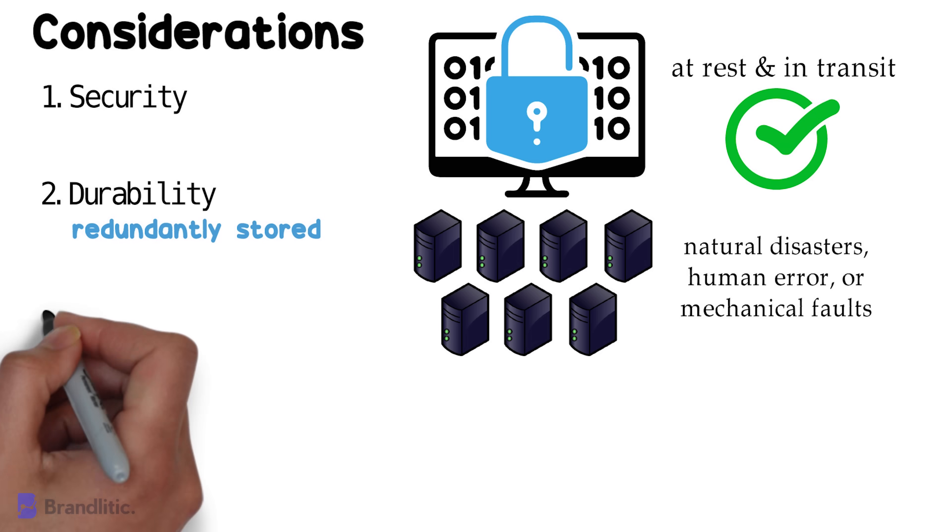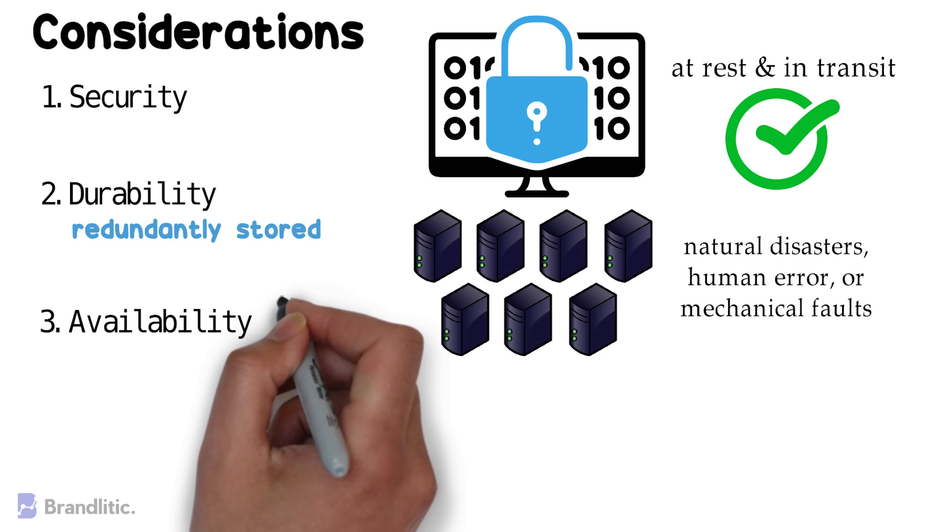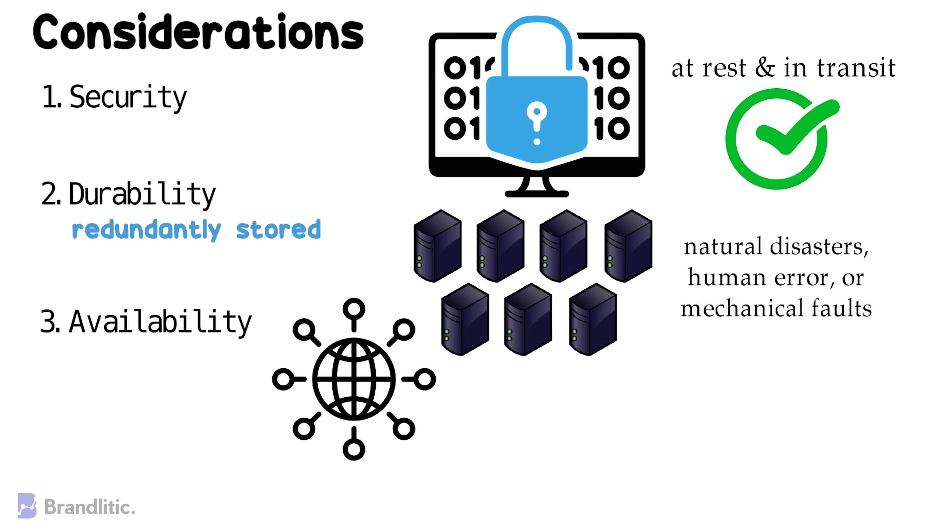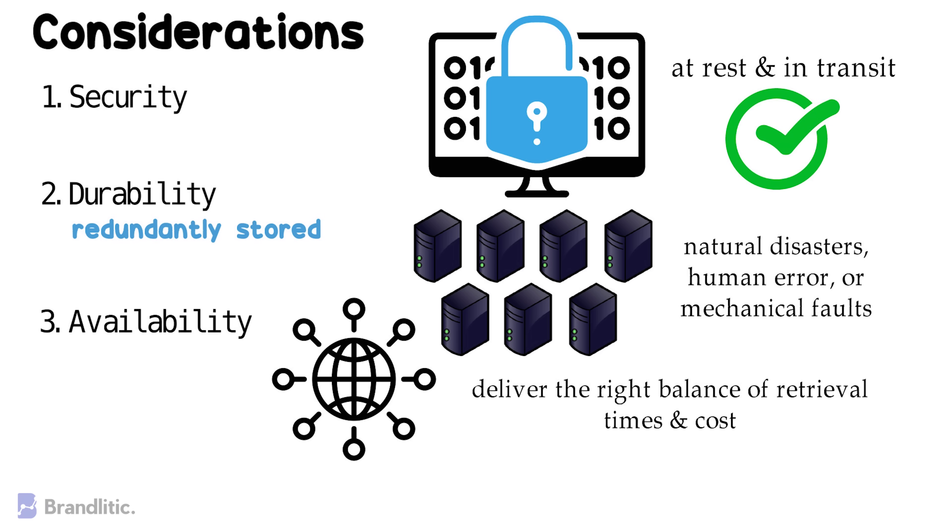3. Availability, by this, we mean to say that all data should be available when needed, as there is a difference between retrieving production data and archives. And henceforth, the ideal cloud storage should deliver the right balance of retrieval times and cost.